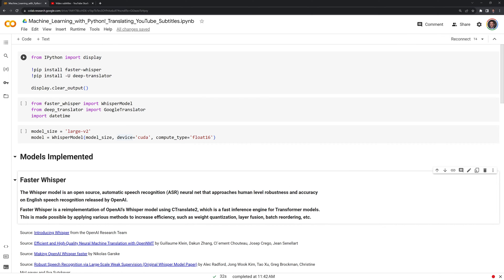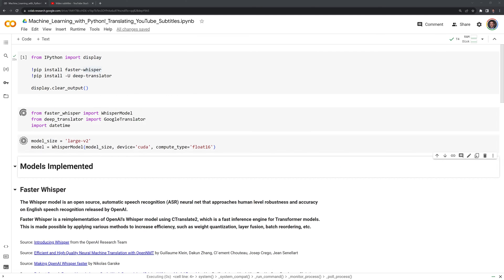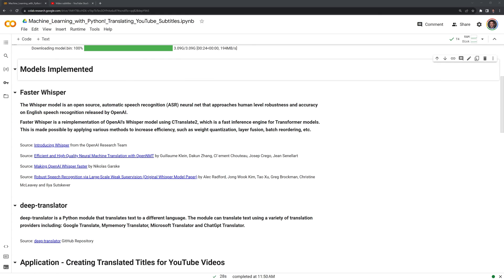Then, we are going to import and install the modules that we are going to use by running each of these cells. Now that we have the modules installed, I am going to briefly go over the models themselves.